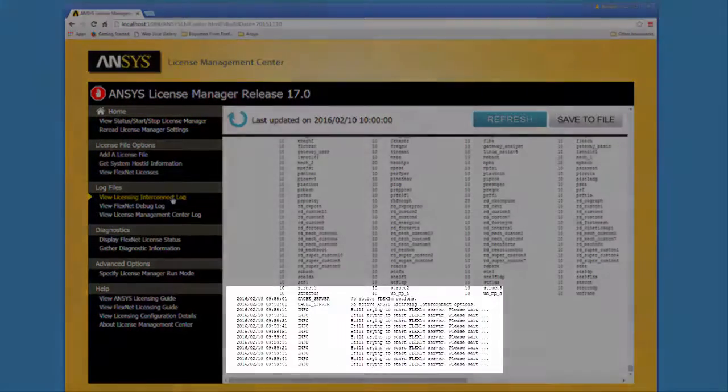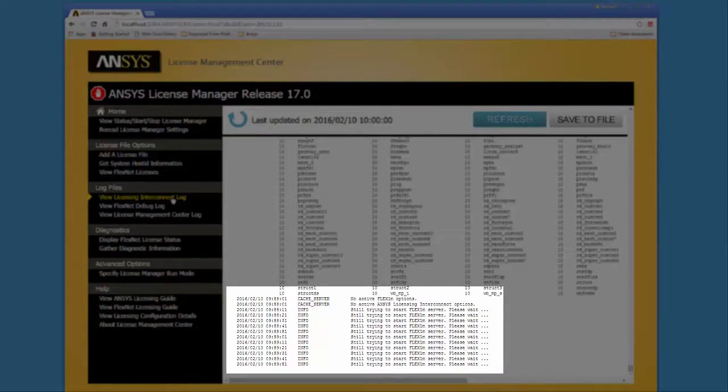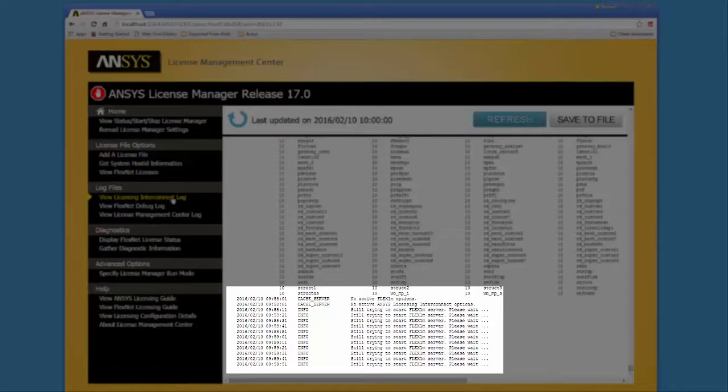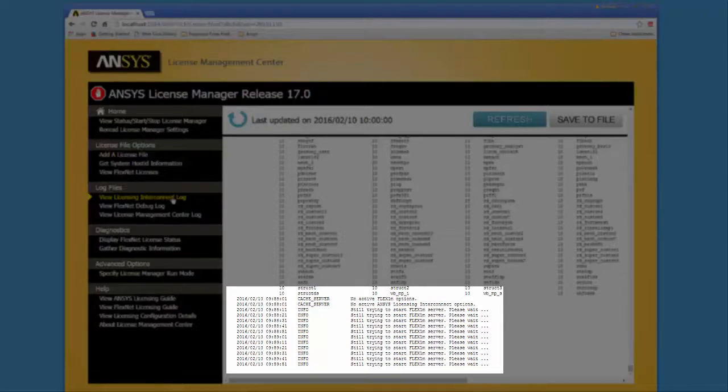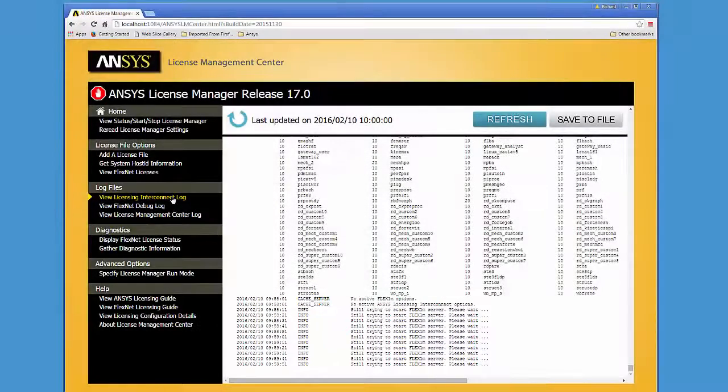Examining the License Interconnect log shows that the licensing interconnect was unable to connect to the FlexLM component of the License Manager and directs you to examine the FlexNet Debug log.